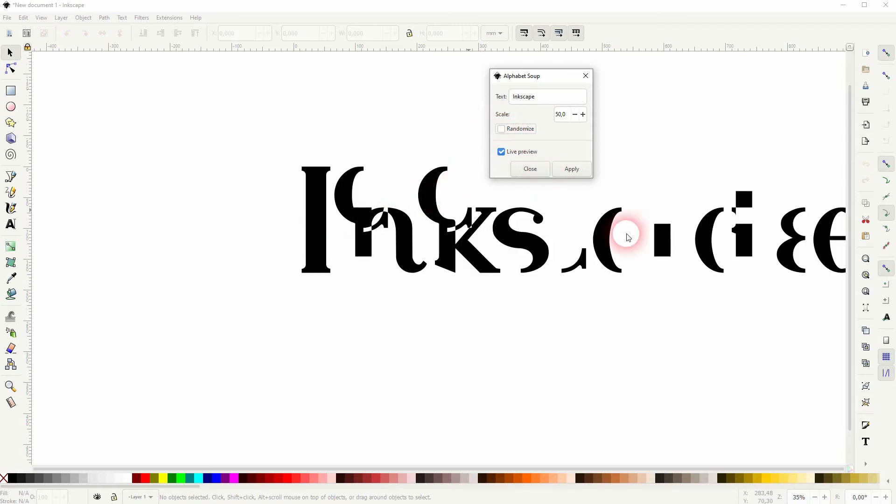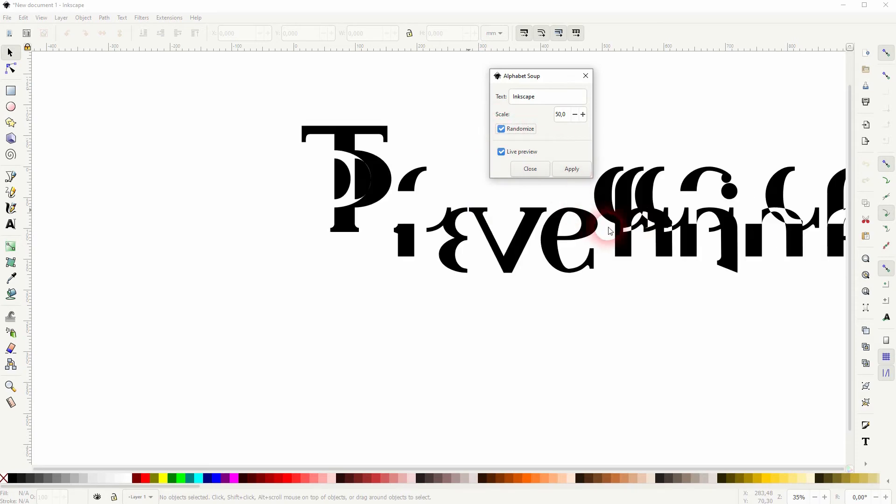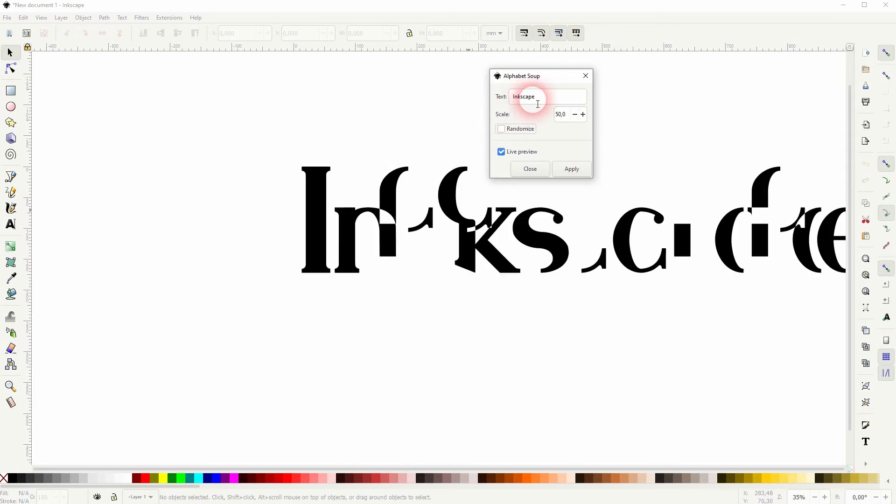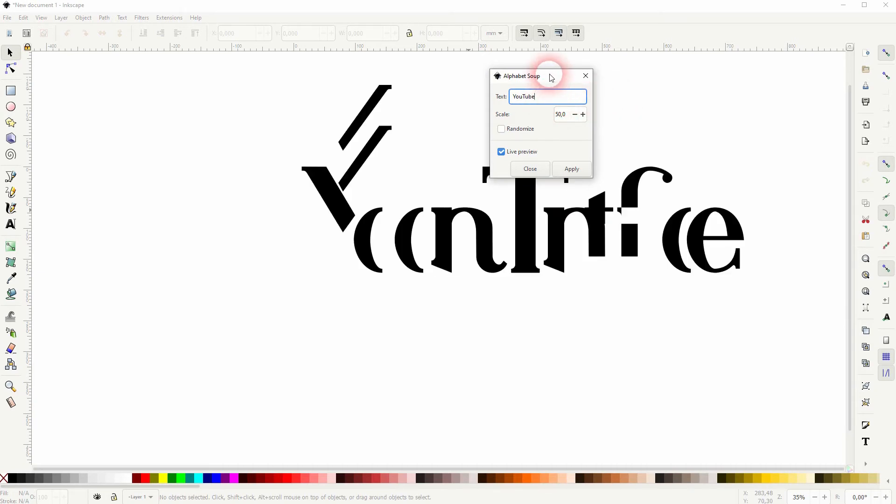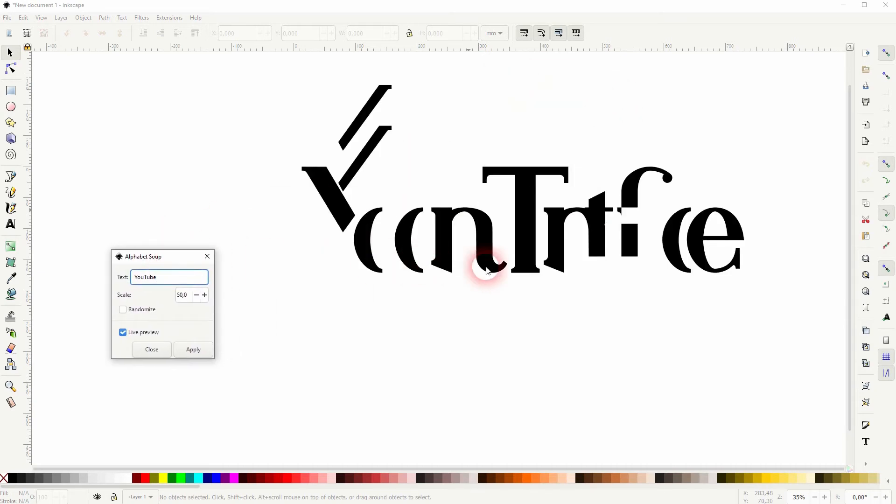And if you check it again, you will get a new randomized effect. When you change the text, and let me just type in YouTube for example, the result changes and makes a difference if it's uppercase or lowercase. Keep that in mind.